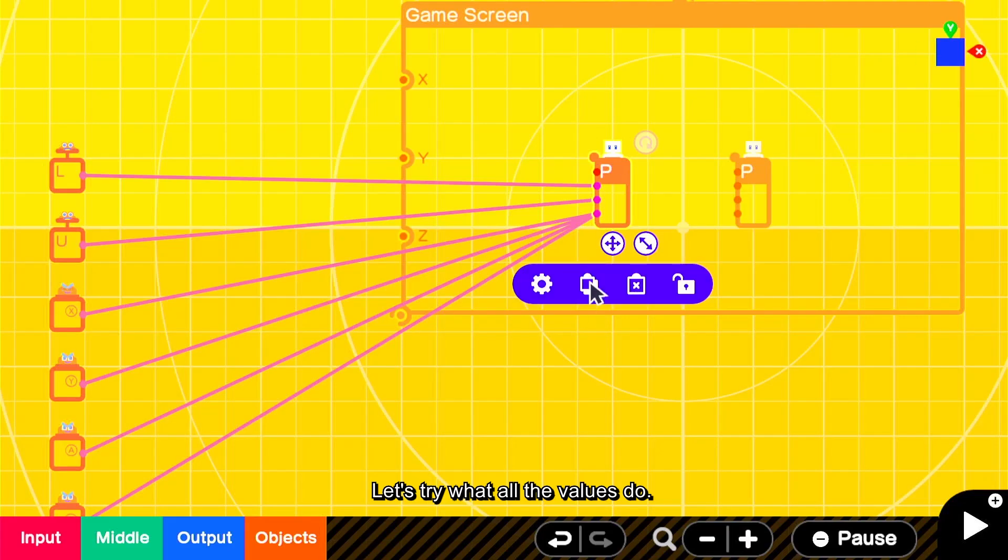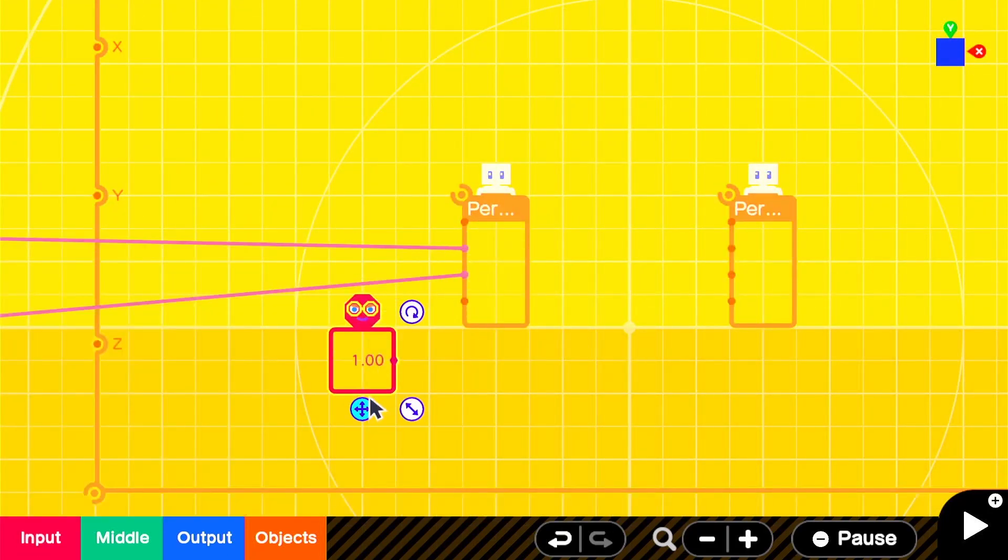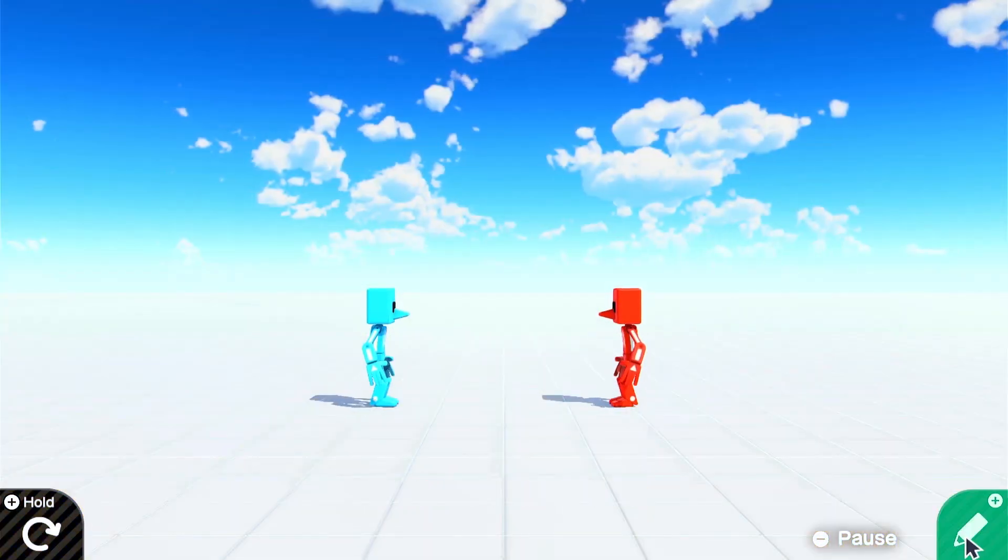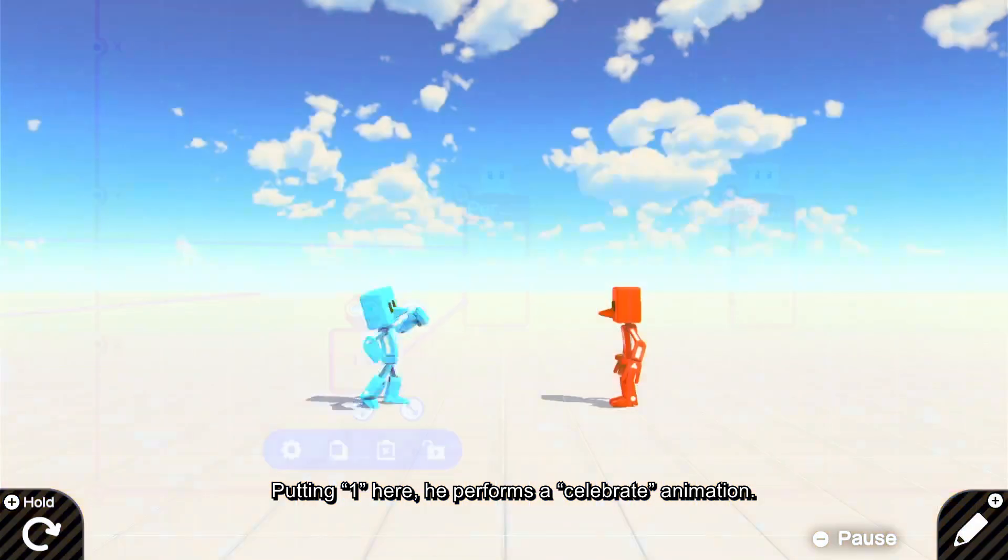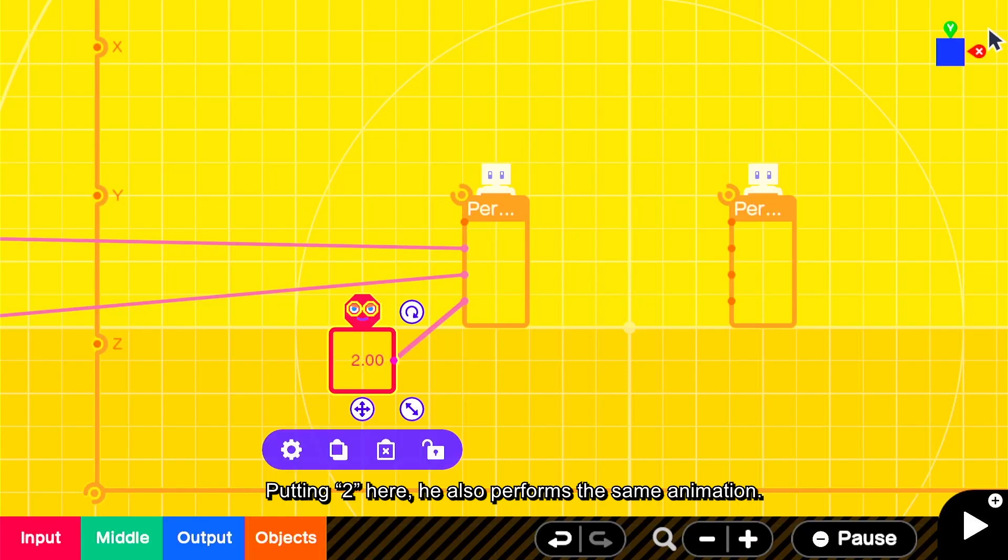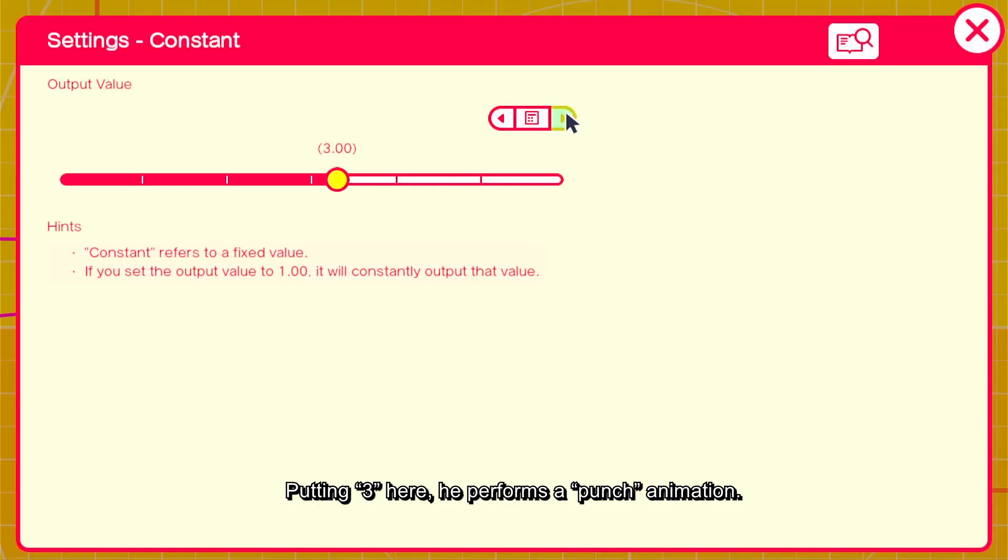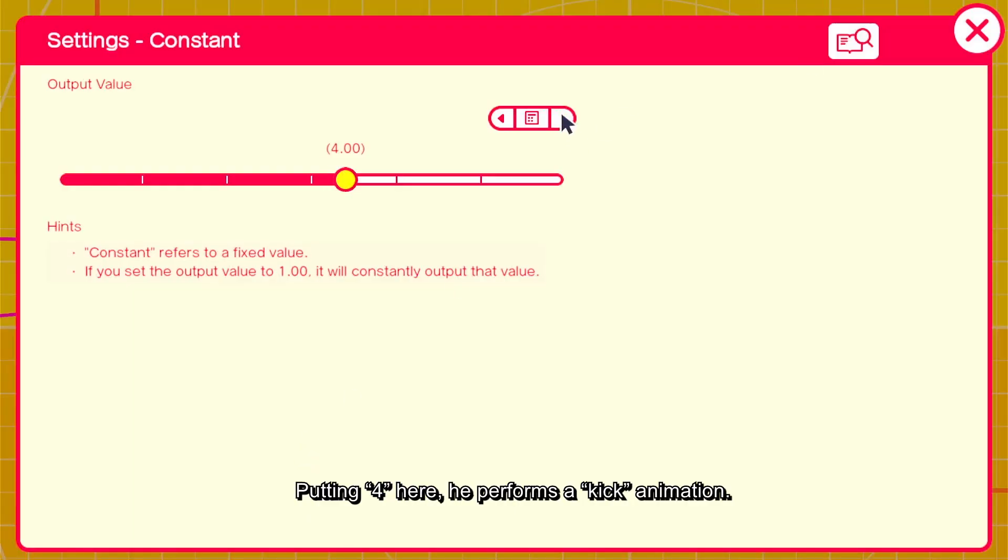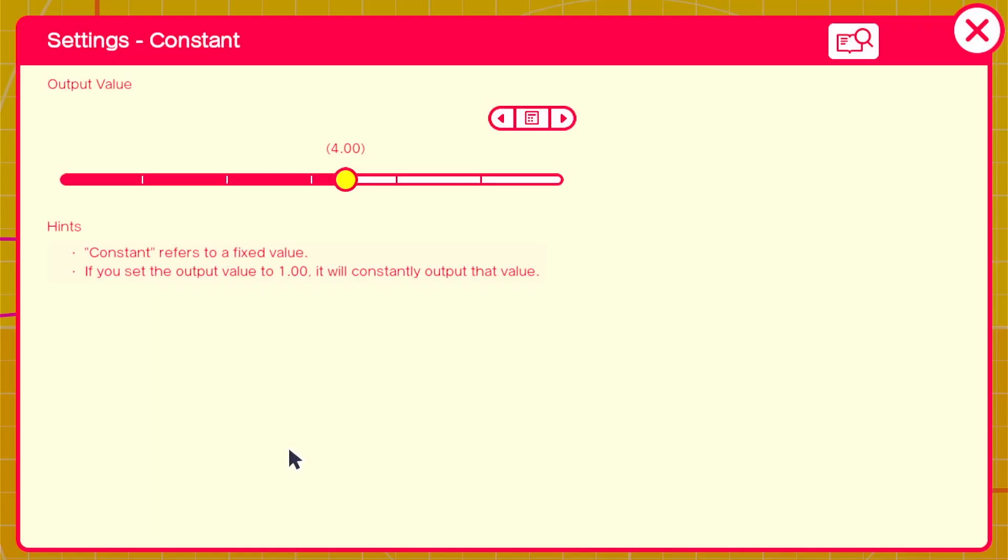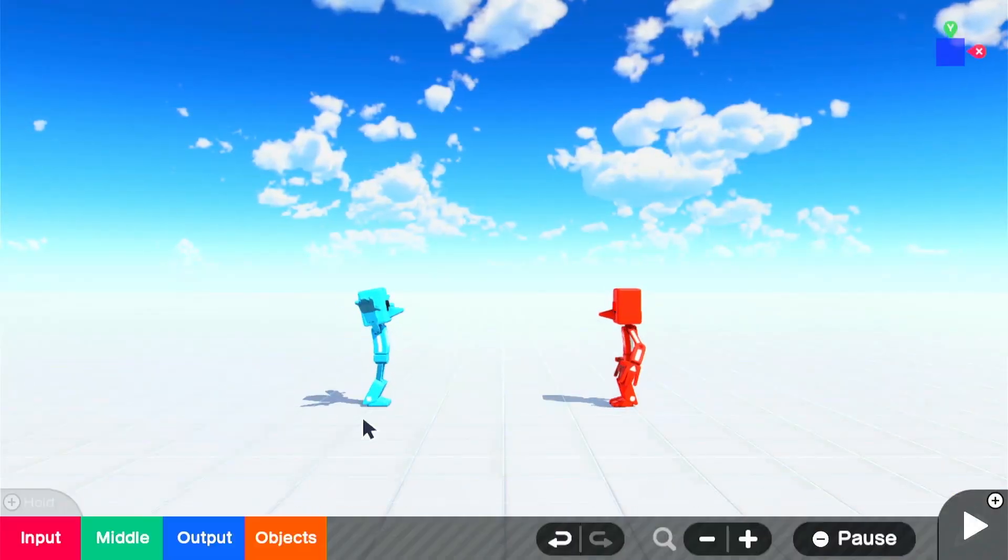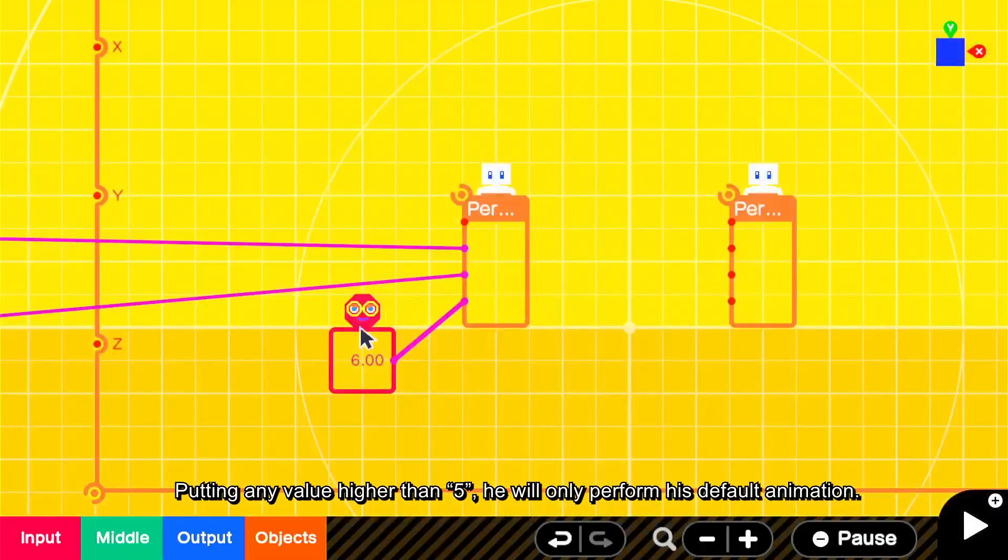Let's try what all the values do. Put zero here, he has no action. Putting one here, he performs a celebrate animation. Putting two here, he also performs the same animation. Putting three here, he performs a punch animation. Putting four here, he performs a kick animation. Putting five here, he performs a turn animation. Putting any value higher than five, he will only perform his default animation.